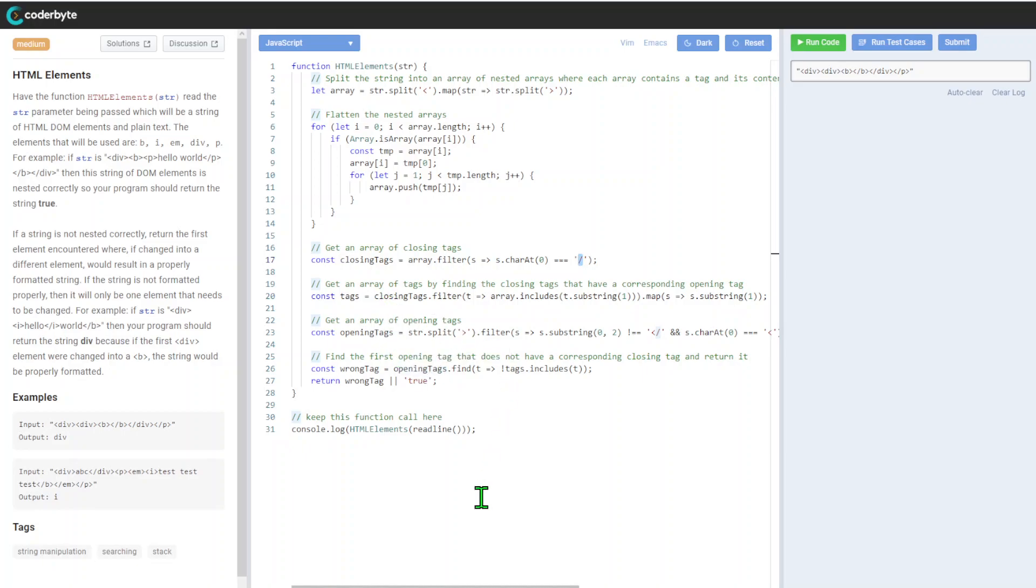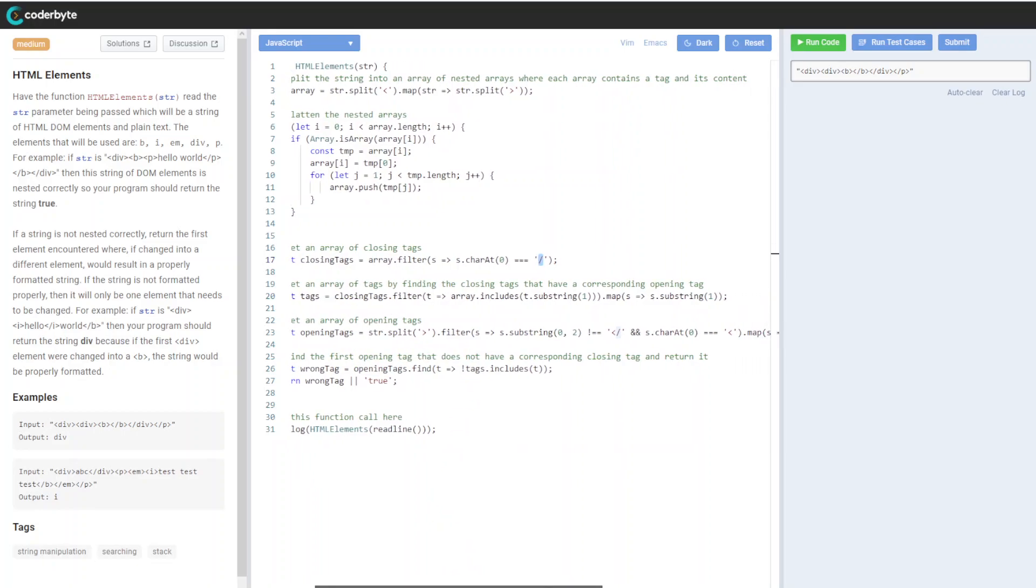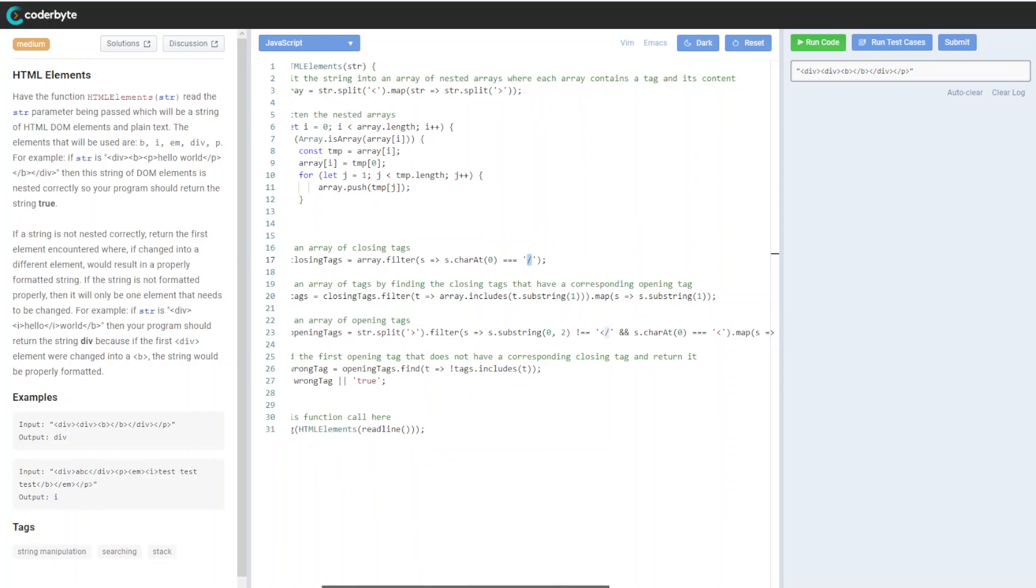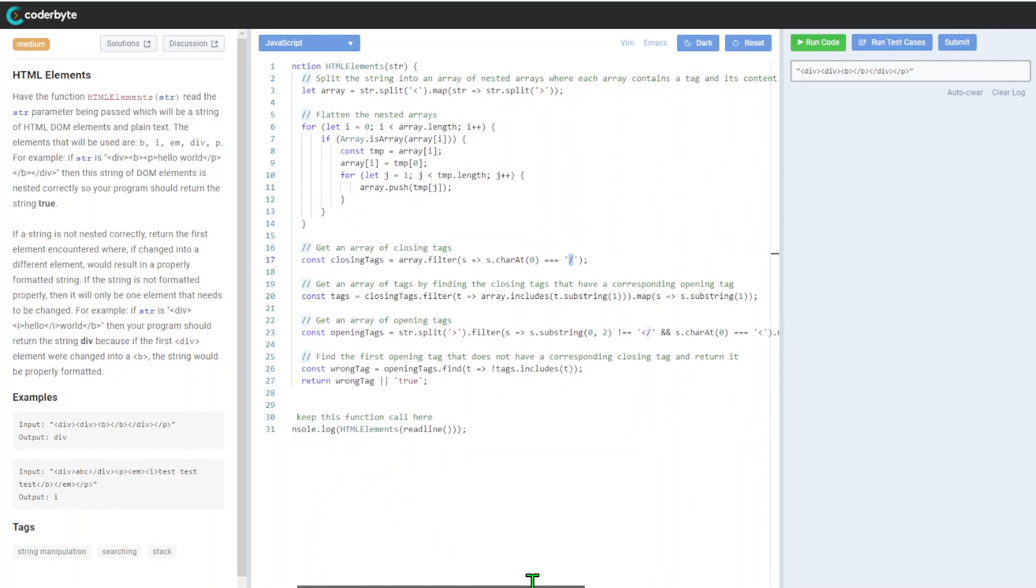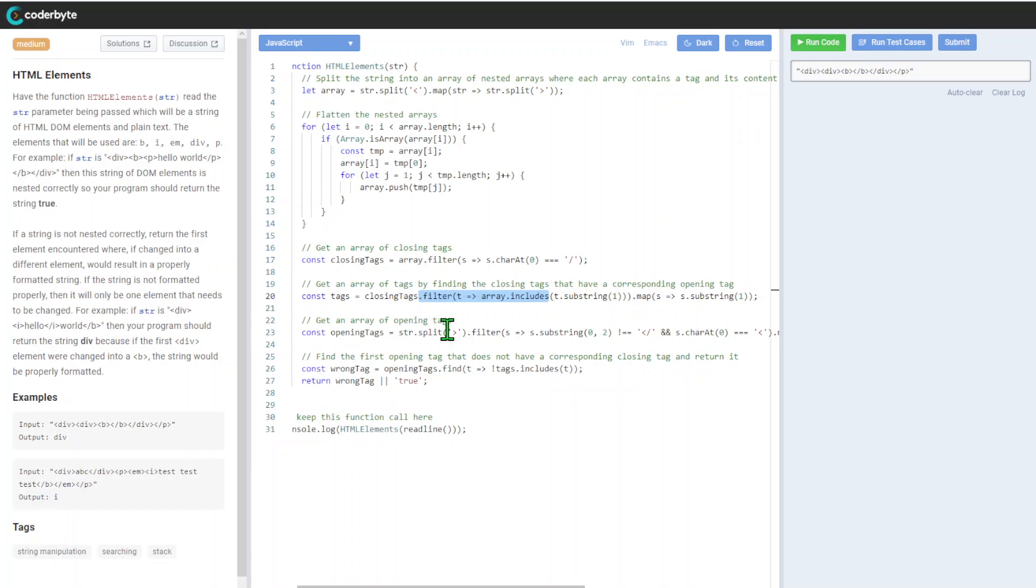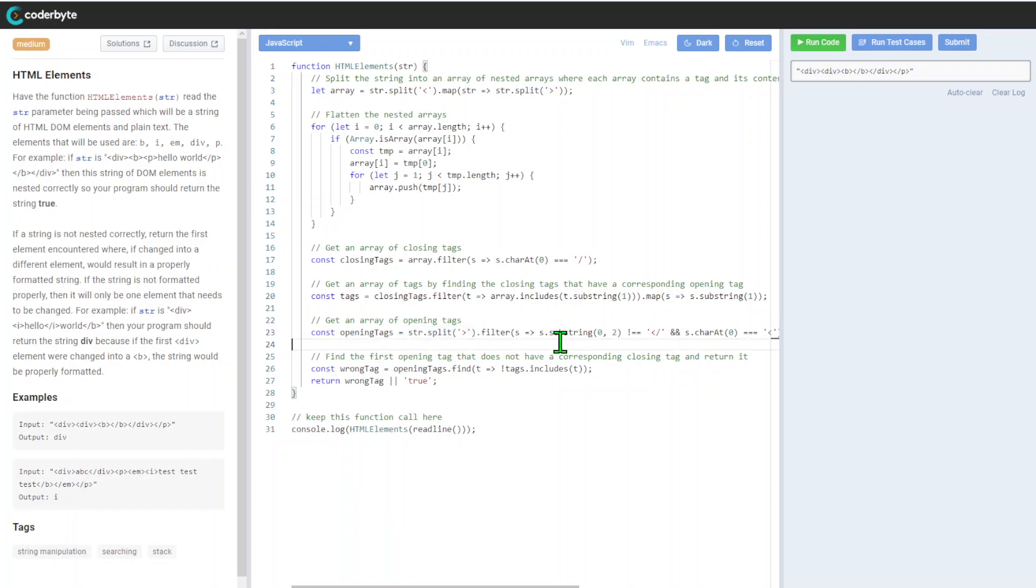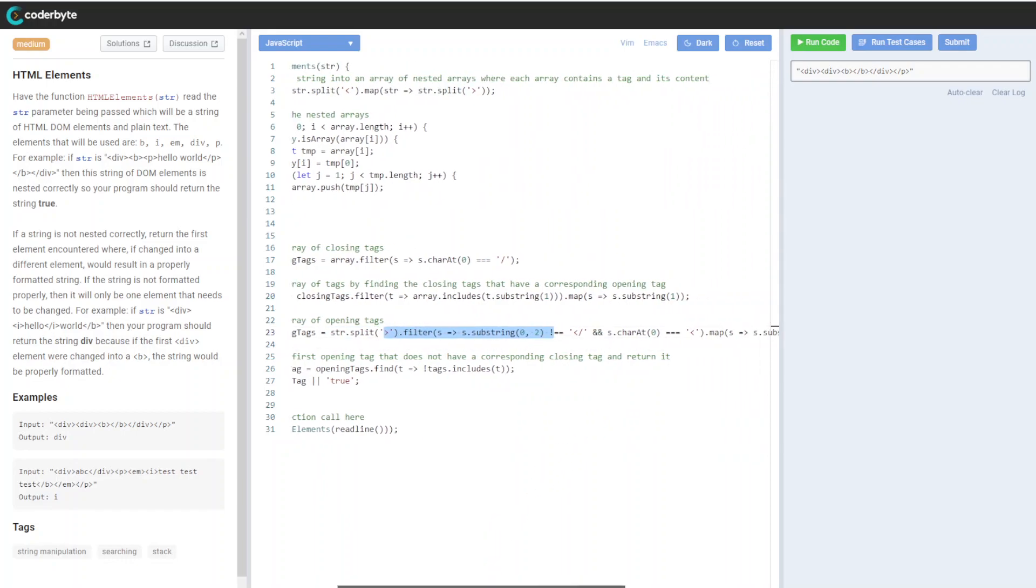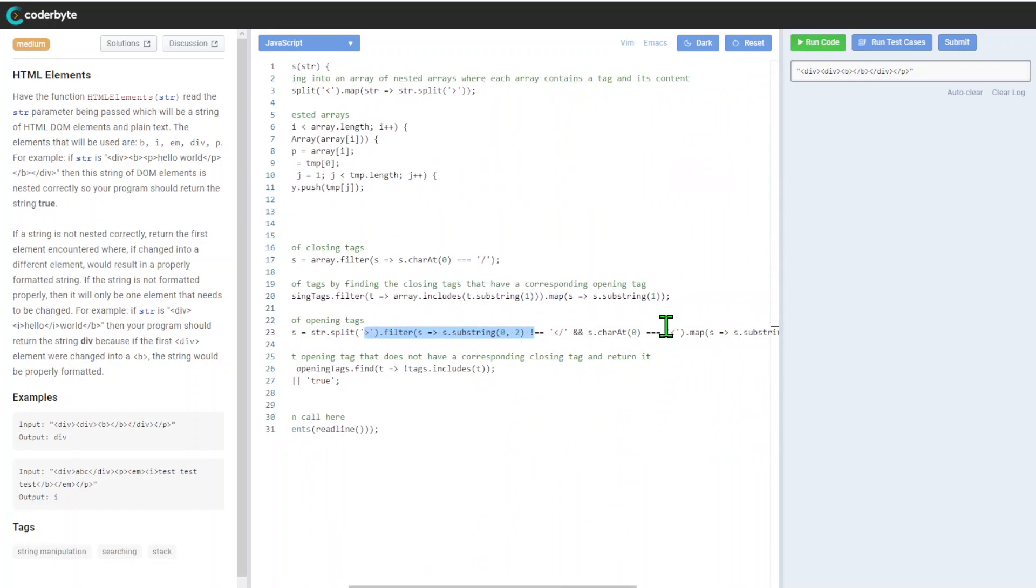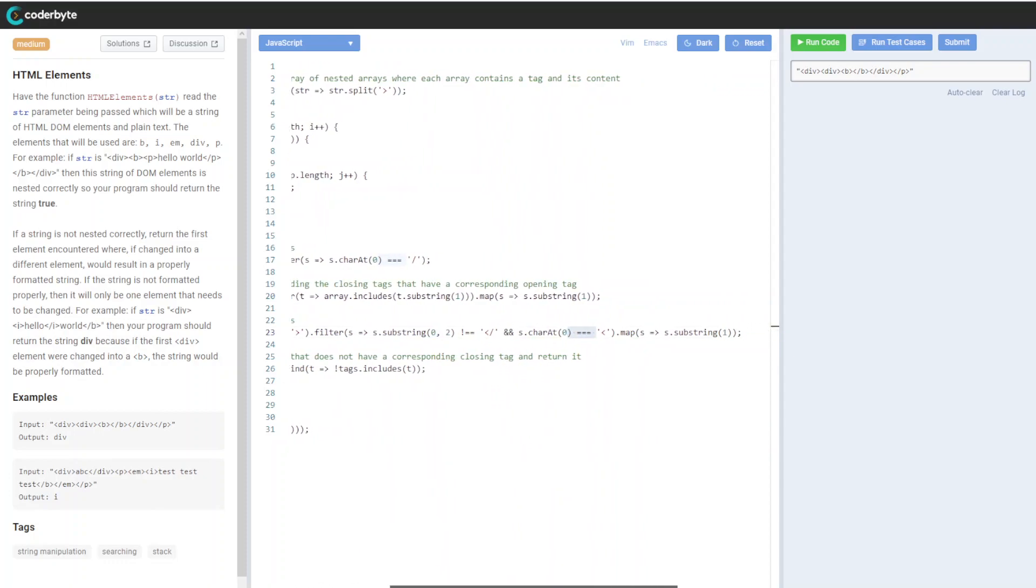We will check and assign if it's closing. After that we'll get an array of tags by finding the closing tags that have corresponding open tags. We'll get an array of opening tags.